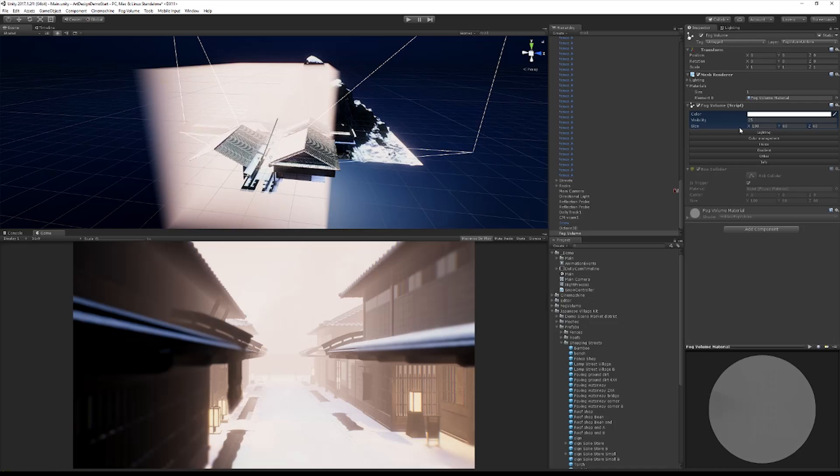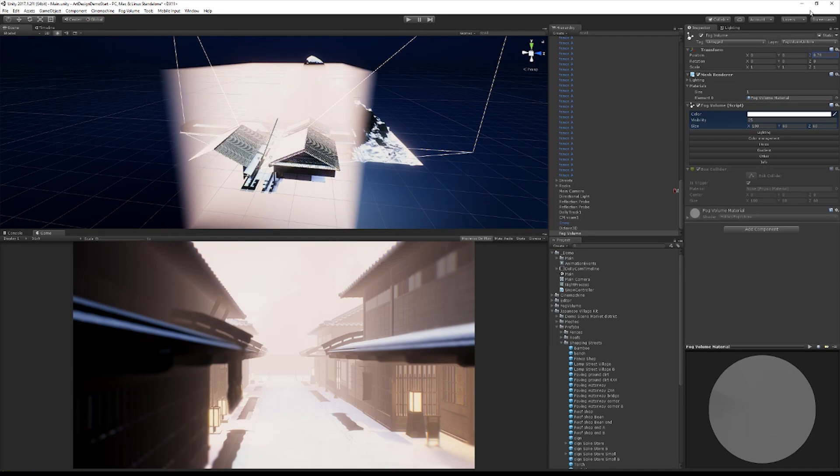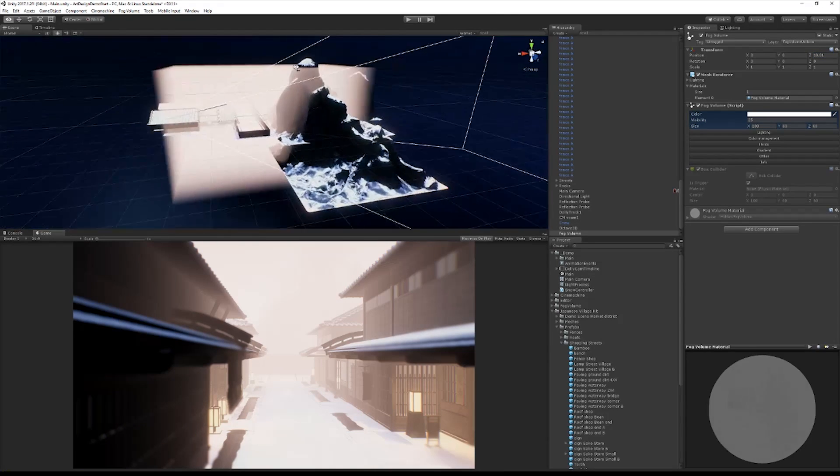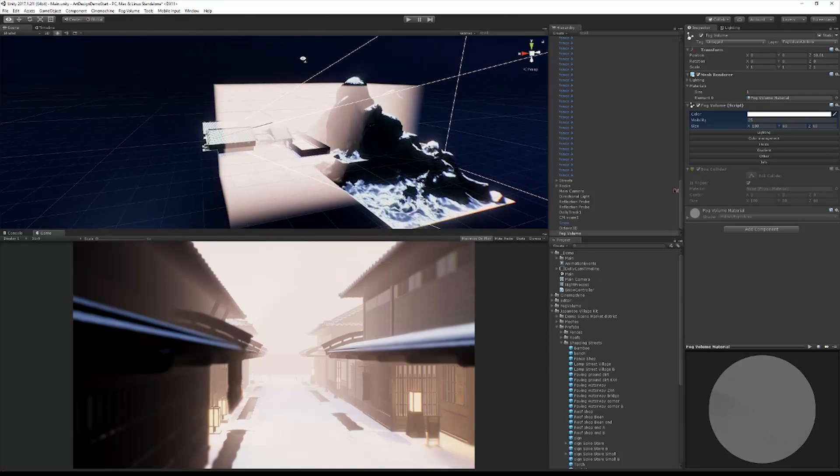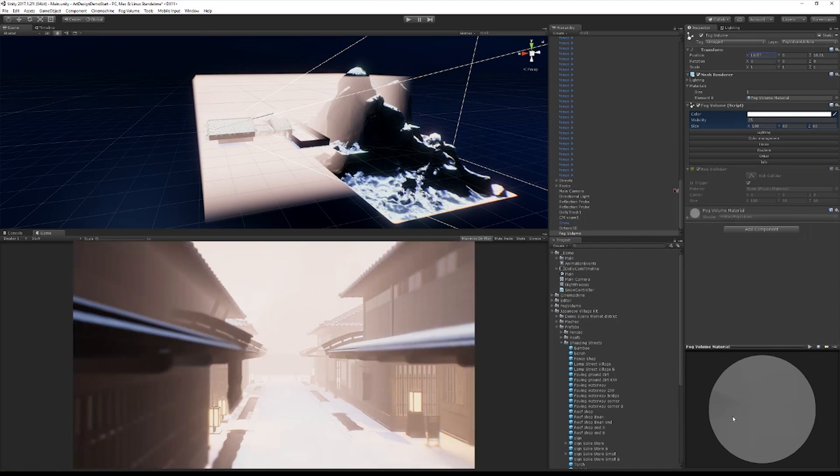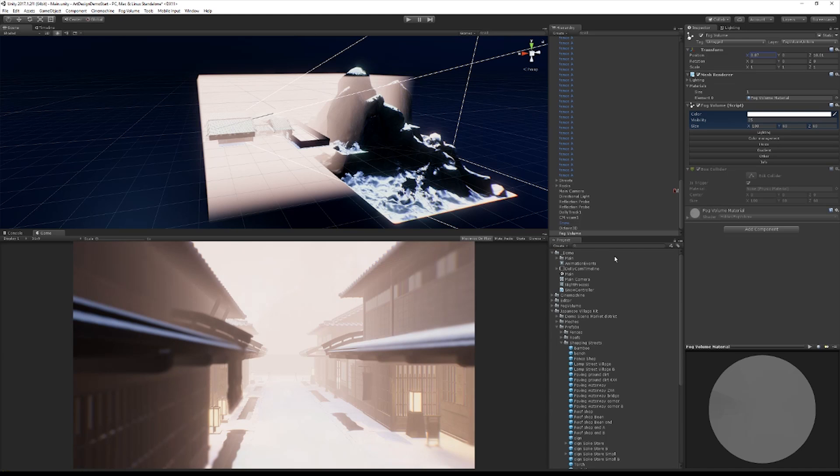And then we're just going to move it over a little bit along the Z axis. Just make sure that stuff is kind of inside it, we'll move it back a little bit so it's covering our scene. Now right away it looks pretty cool if we're just going for white out snowy conditions, but we want something that's a little more subtle and nuanced.